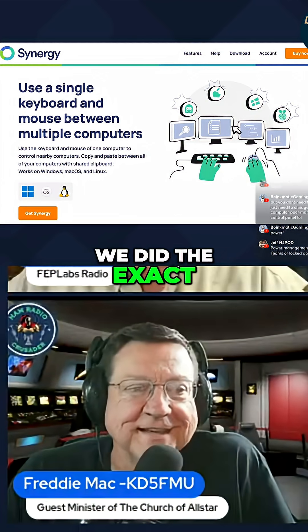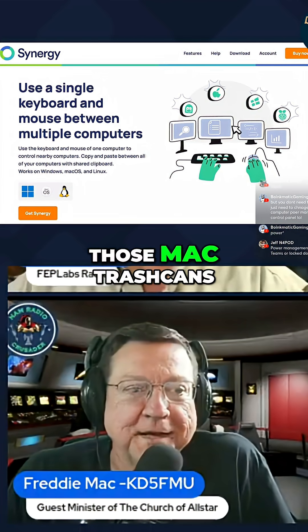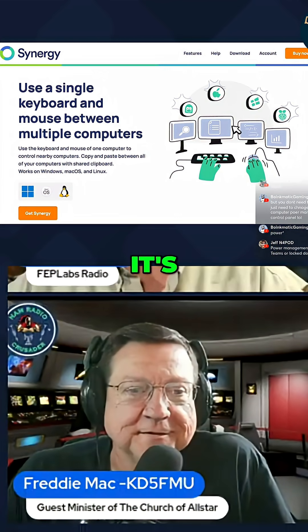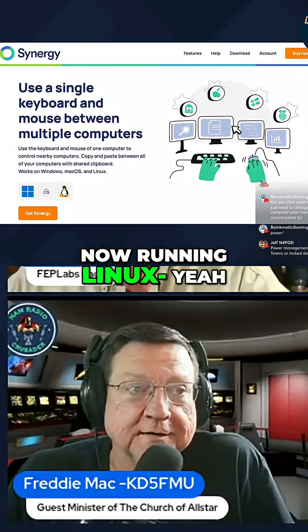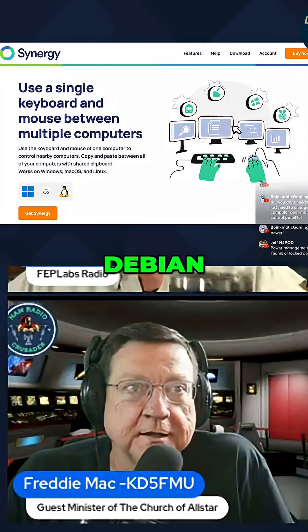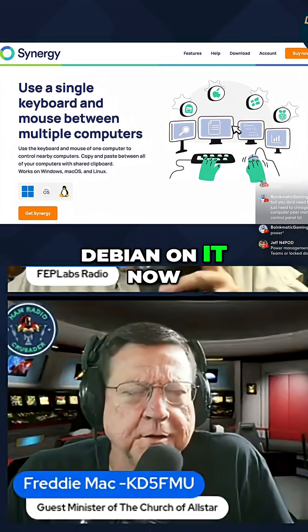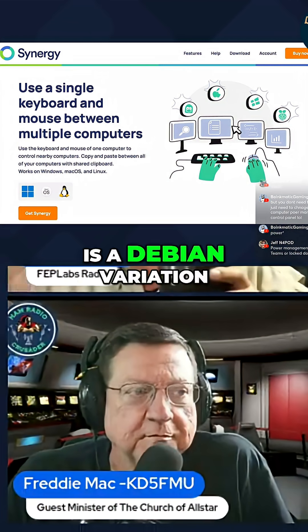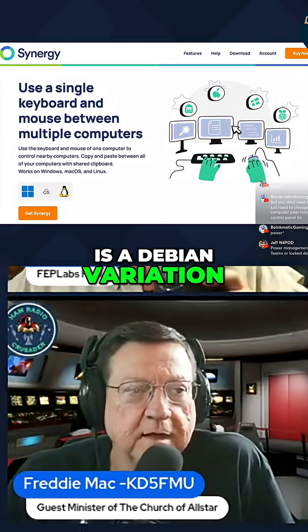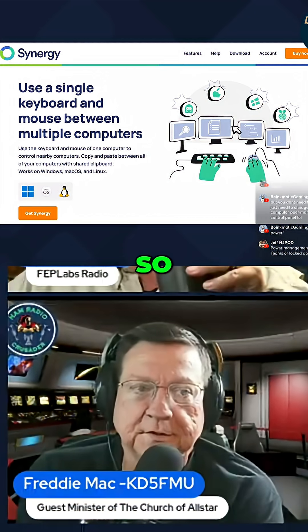We did the exact same thing at work. We have one of those Mac trash cans — it's now running Linux Debian. I think we've got Debian on it — well, it's got Mint, which is a Debian variation. Pretty close.